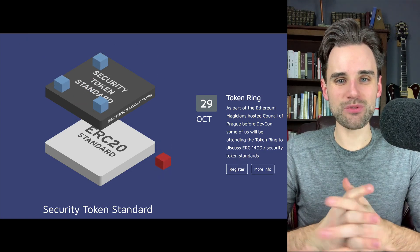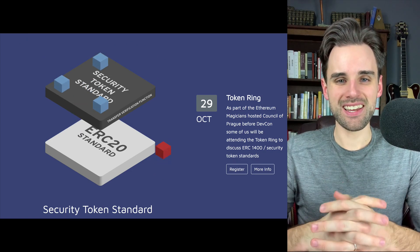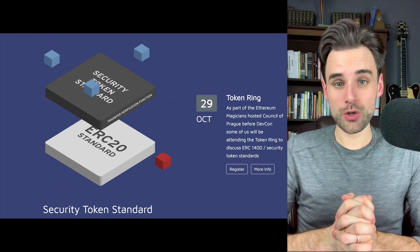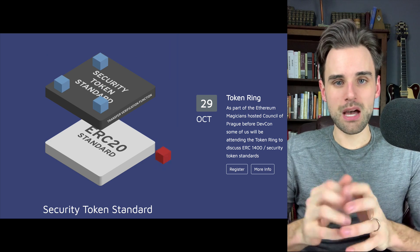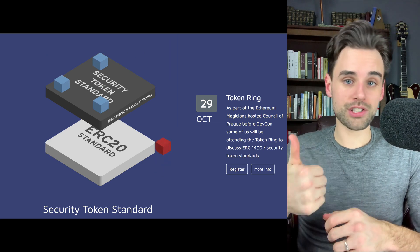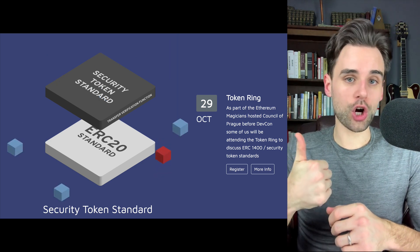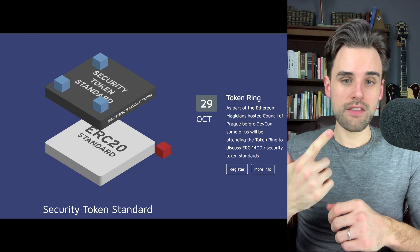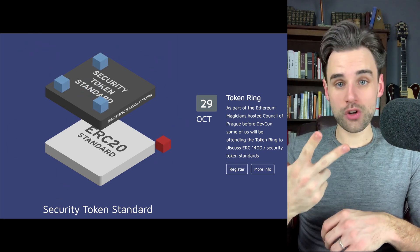Hey everybody, this is Gregory from Dapp University. So today we're talking about security tokens. I'm going to talk about what security tokens are, how they work, and how you can create one.